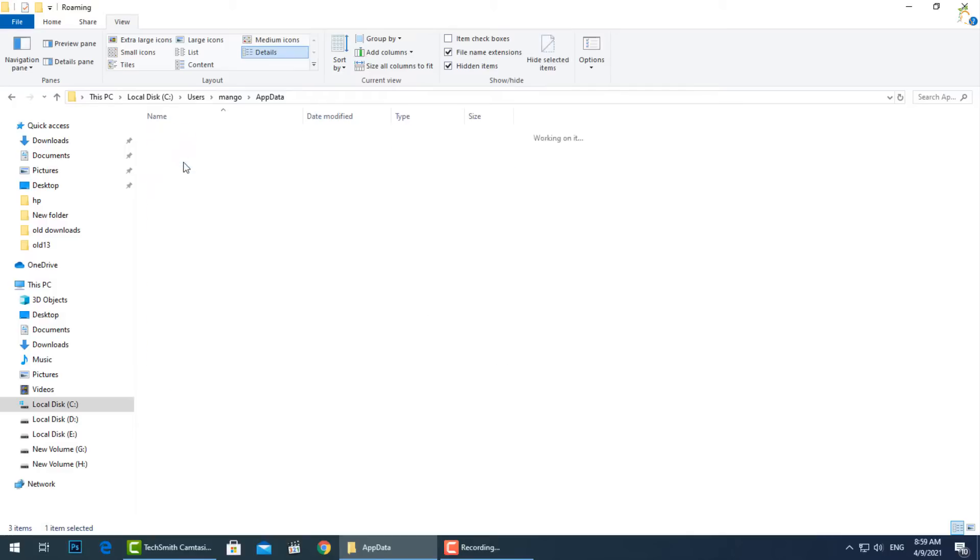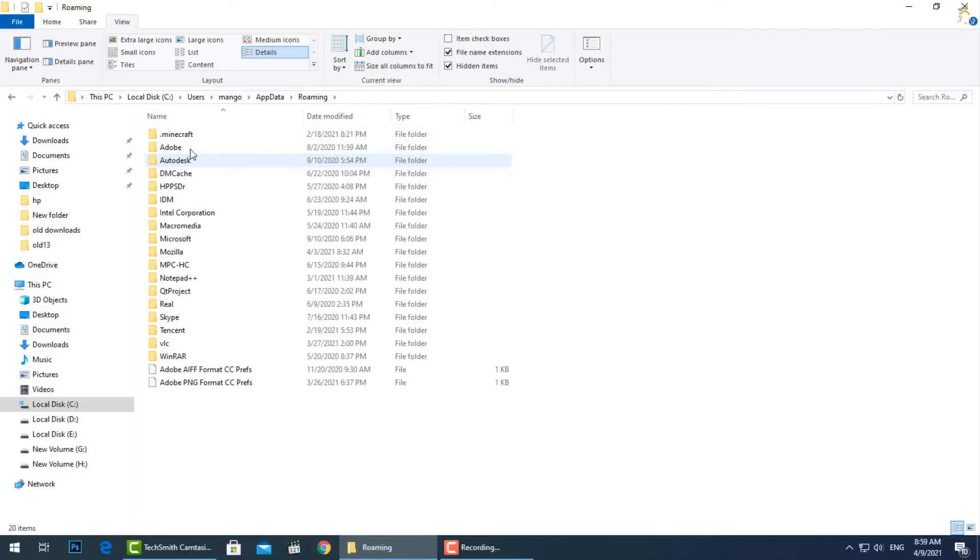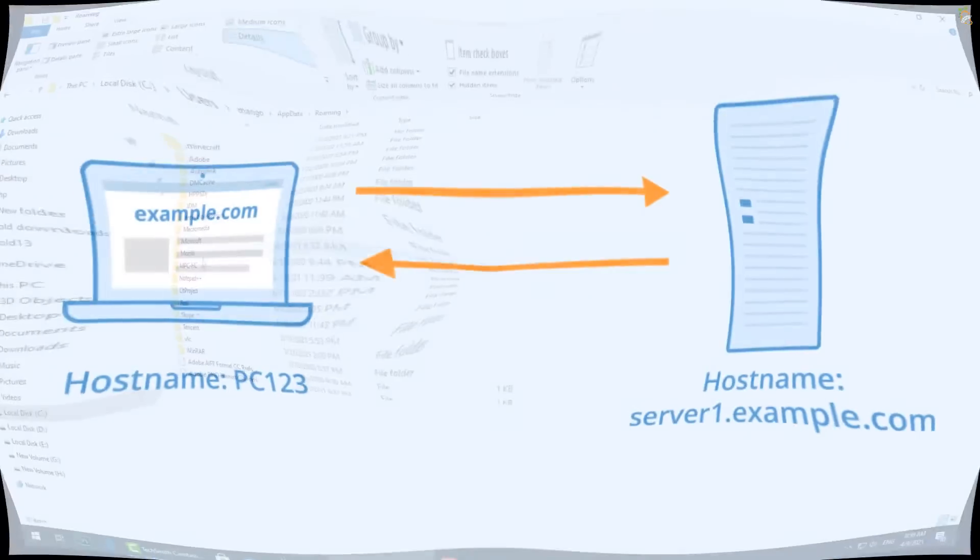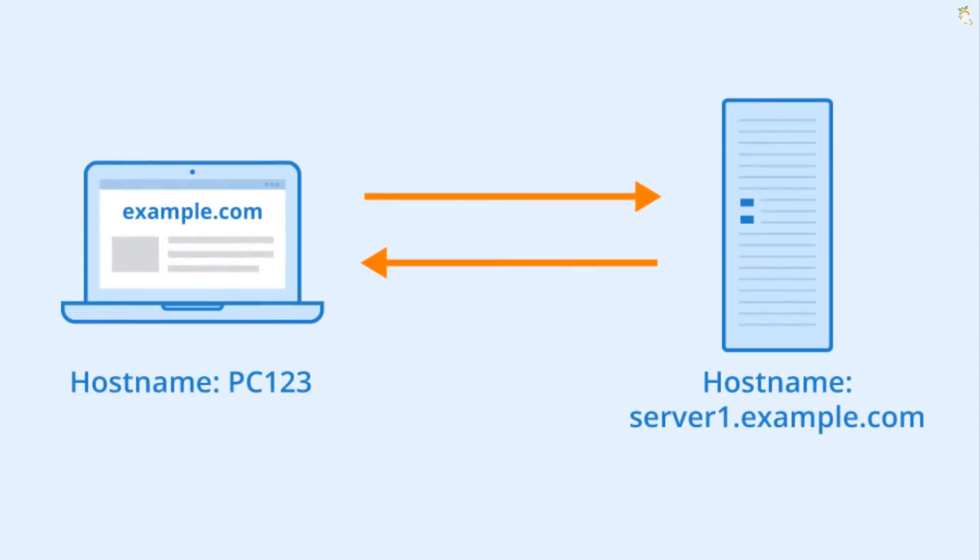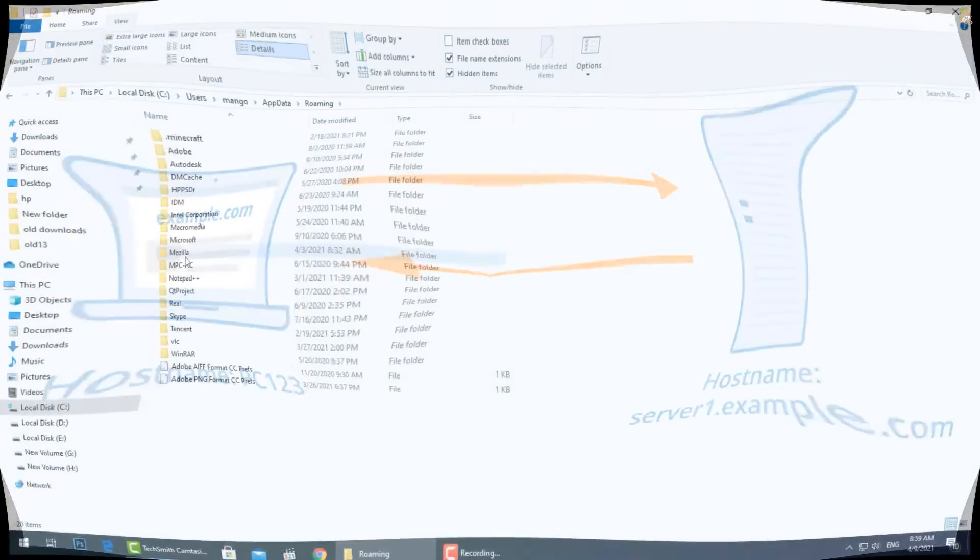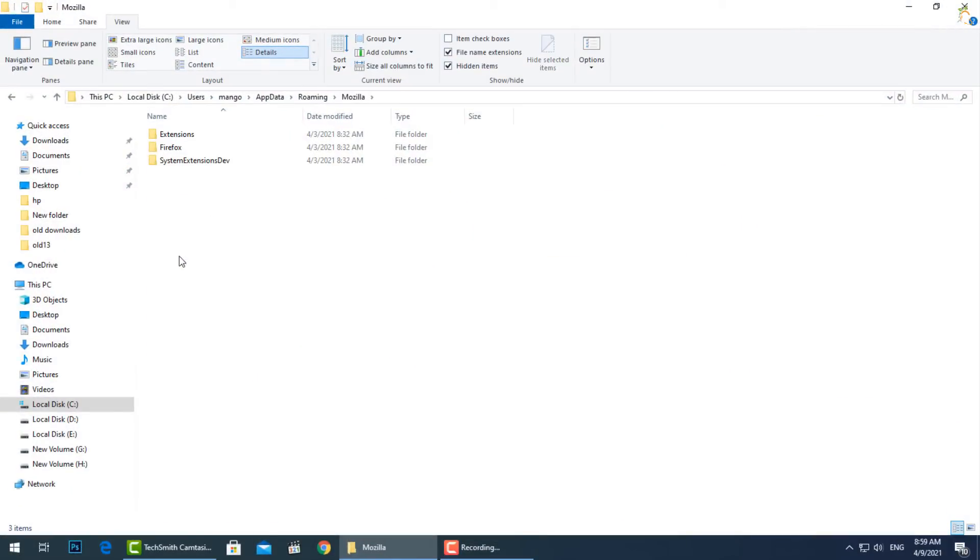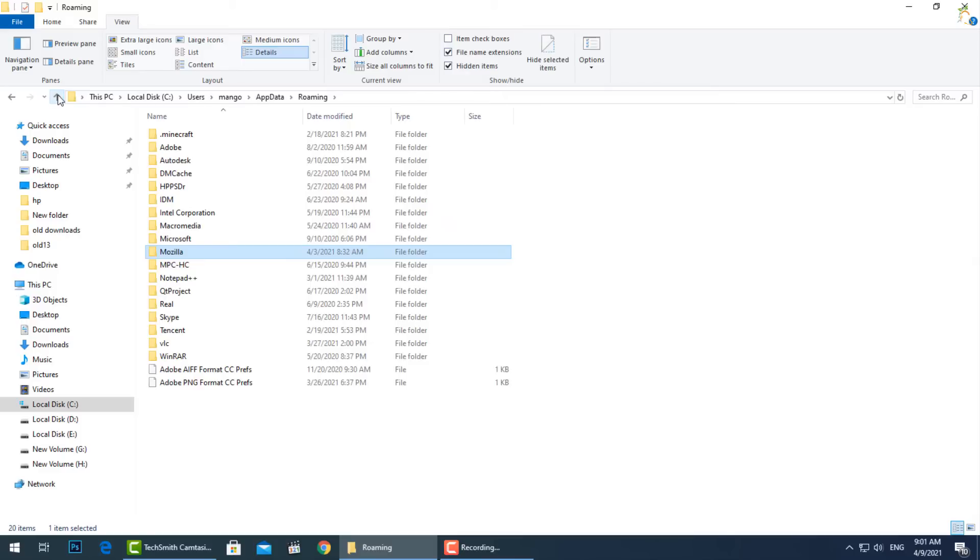Let's start with Roaming. The Roaming folder contains data that would roam with a user account from computer to computer if your PC was connected to a domain with a roaming profile. This is often used for important settings. For example, Firefox stores its user profiles here, allowing your bookmarks and other browsing data to follow you from PC to PC.